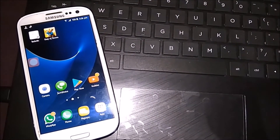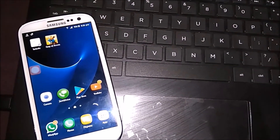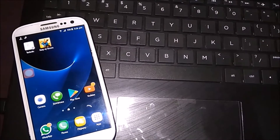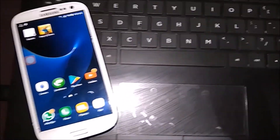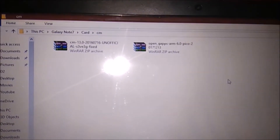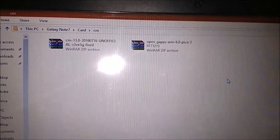Hello guys, in this video I am going to show you how to install CM13 on your Samsung Galaxy S3 Neo. As you can see, these are the files you have to download — the links are in the description below.